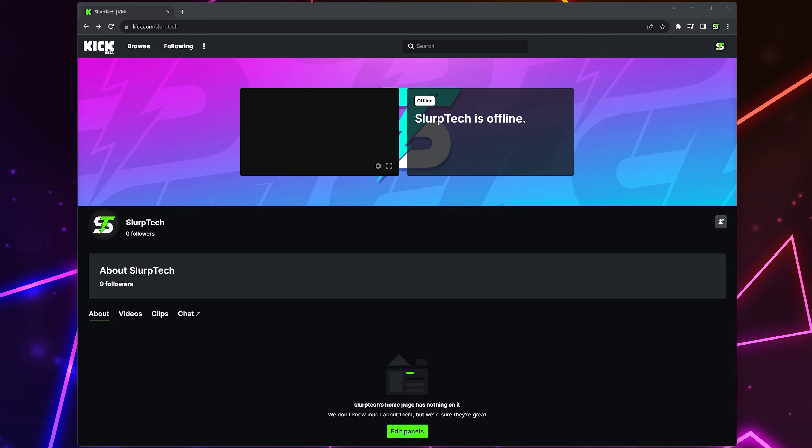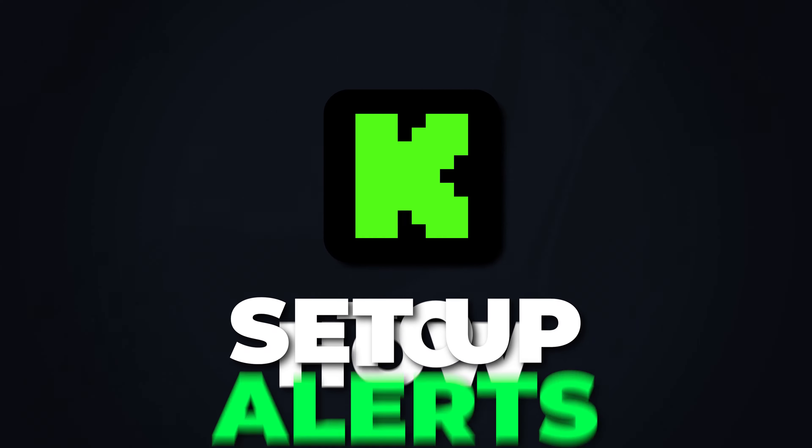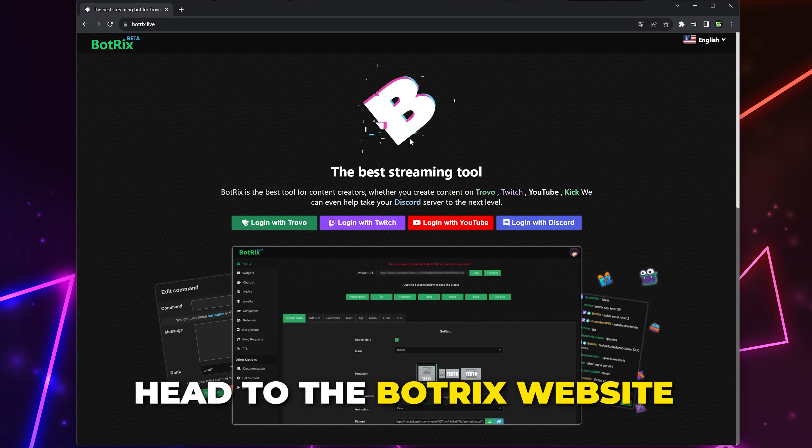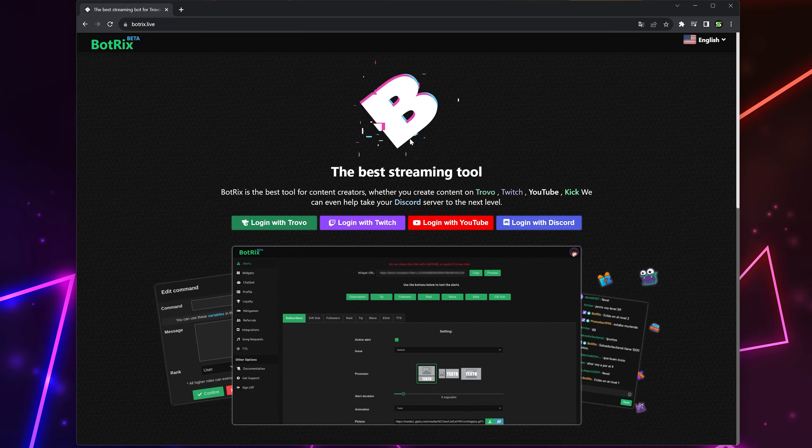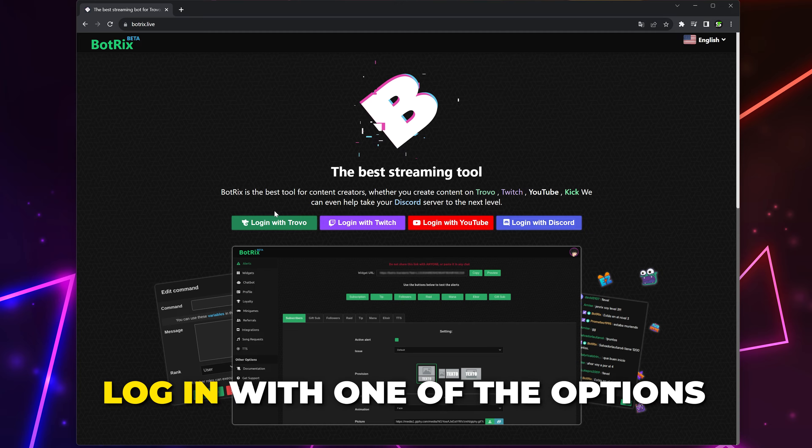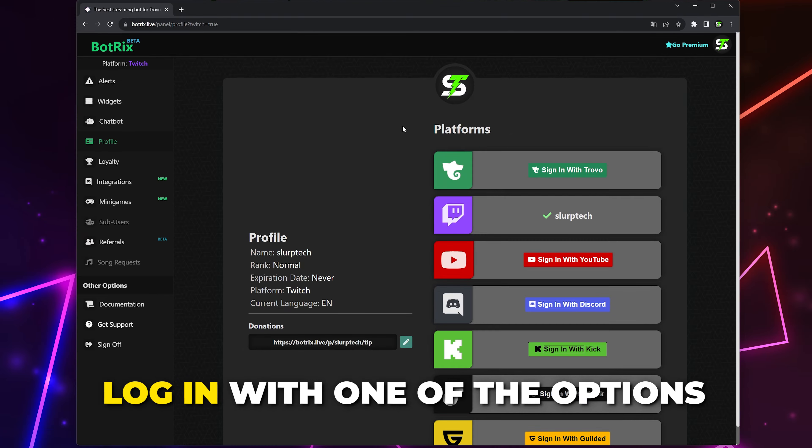In this video I'll be showing you how to set up Kick alerts in OBS. Start by heading to the Botrix website - we will include a link in the description. Log in using one of the provided options and you will be taken to this page.